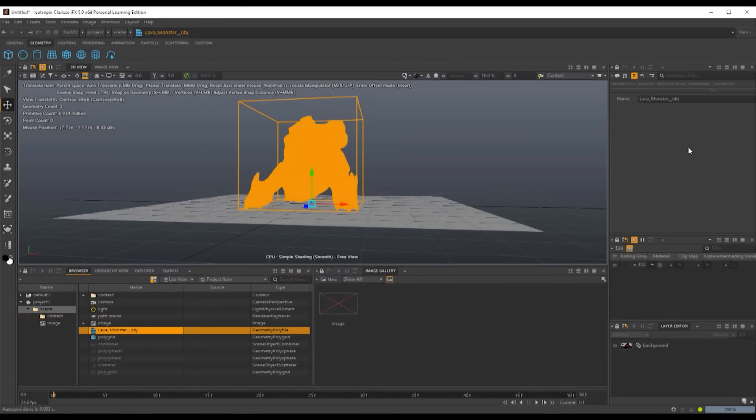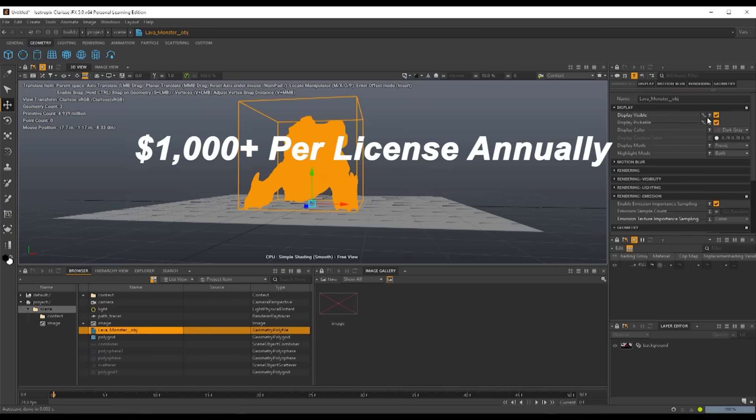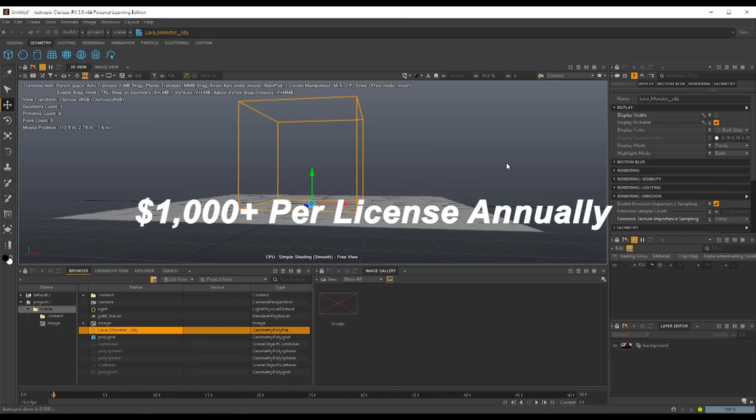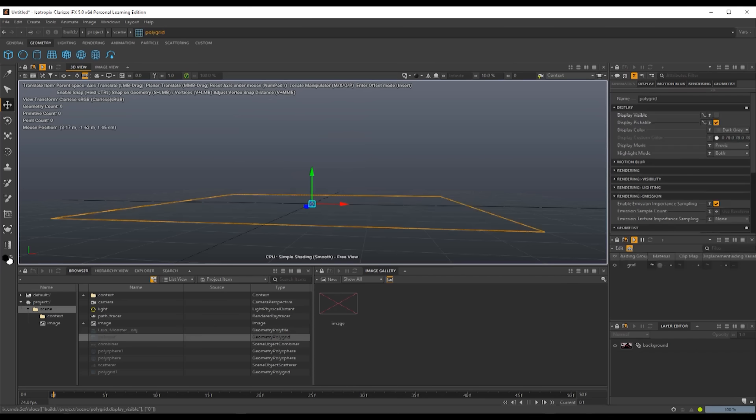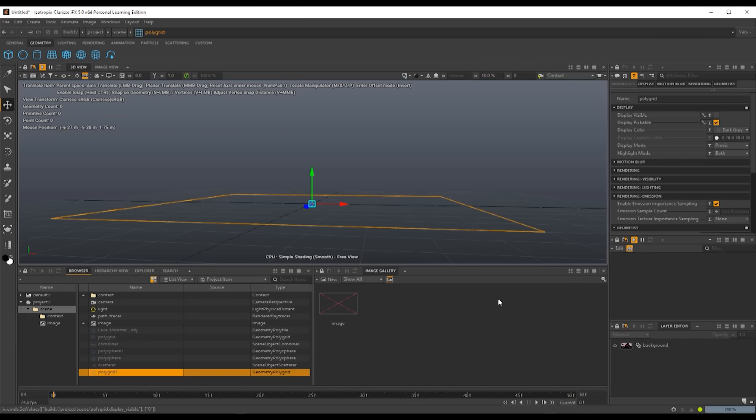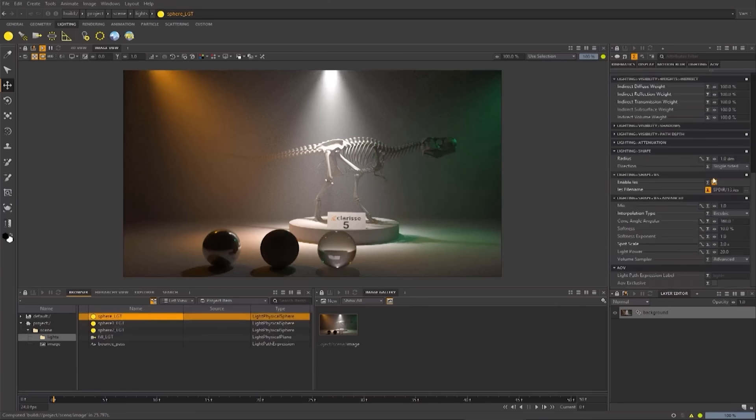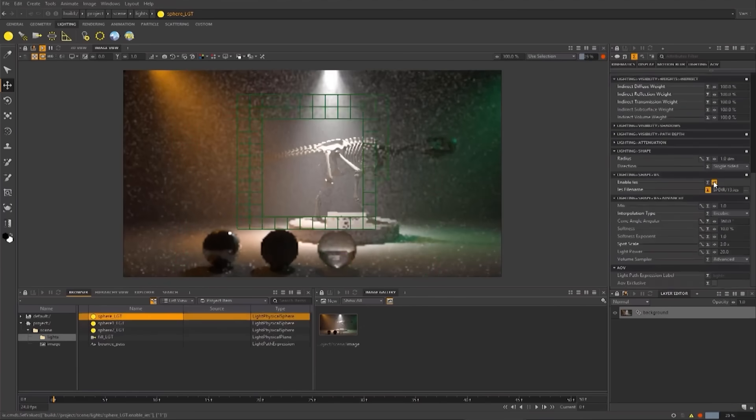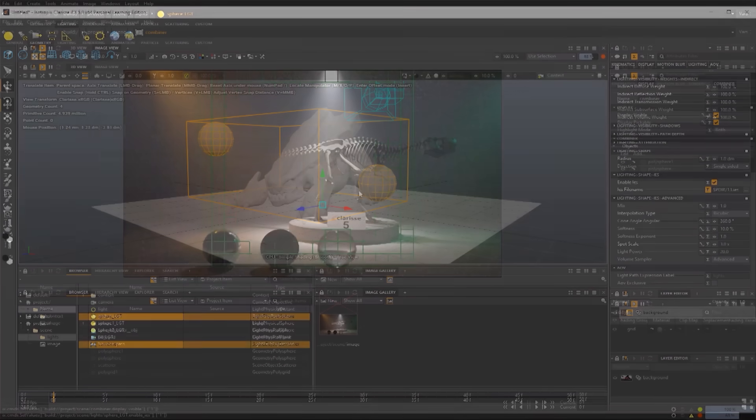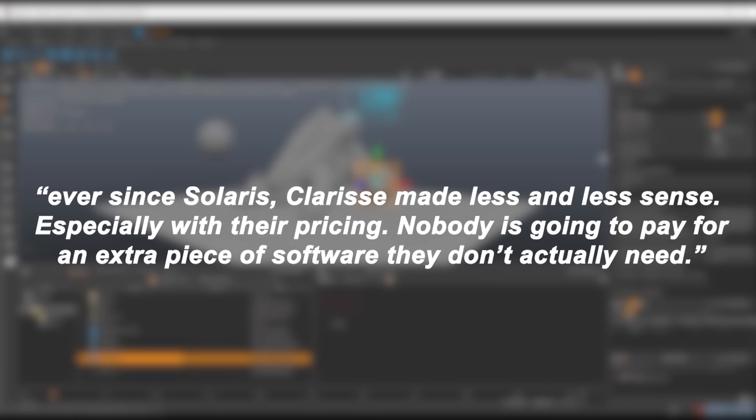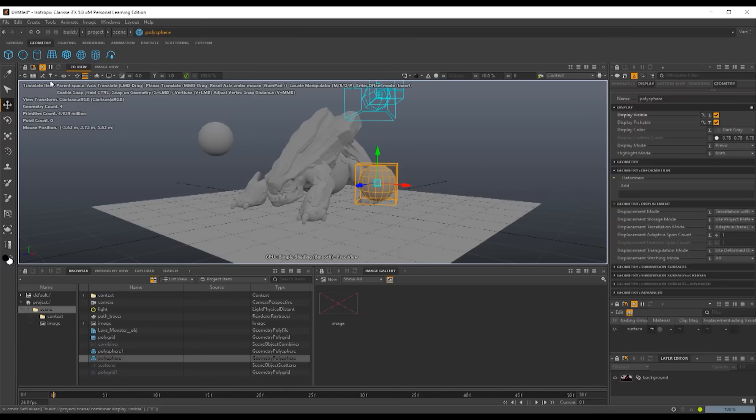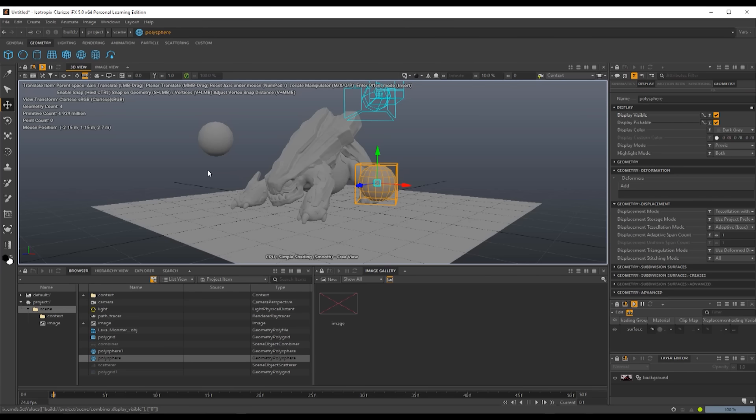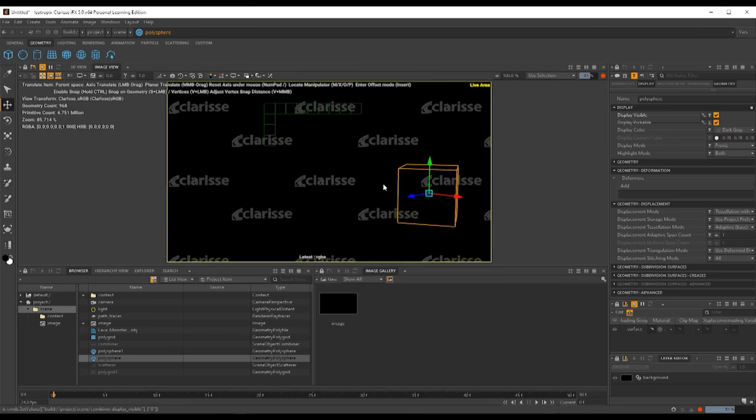Isotropic's pricing may have further narrowed its appeal. At roughly $1,000 per license annually for professional users, the software was actually an extra expense in an industry increasingly conscious of cost. As one VFX artist observed, ever since Solaris, Clarisse made less and less sense, especially with their pricing. Nobody is going to pay for that extra piece of software they don't actually need. Studios with tight margins were reluctant to invest in a specialized tool if its functionality could be covered by software they already owned, which makes sense.